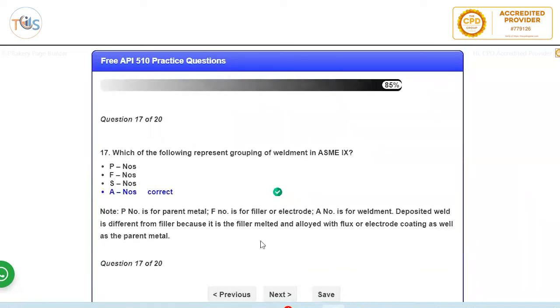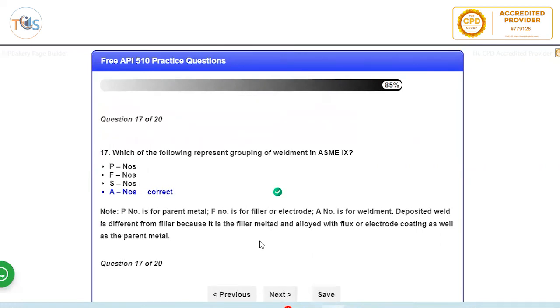Which of the following represents grouping of weldment? Now he's asking about weldment. So P number is for base metal, F number for filler metal. There is no S number. A number is for weldment, grouping of weldment, which is a combination of weld deposit and diluted with the base metal.